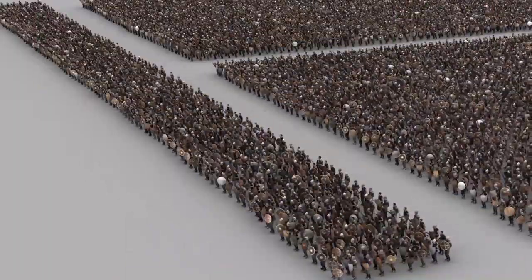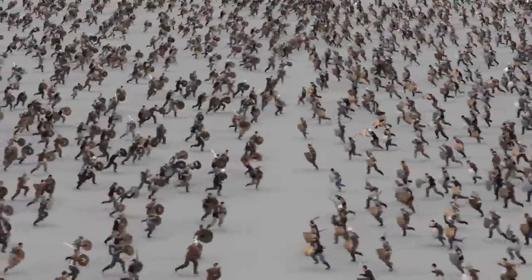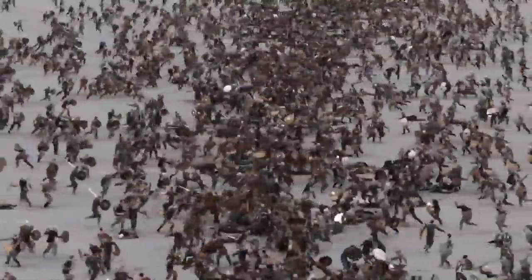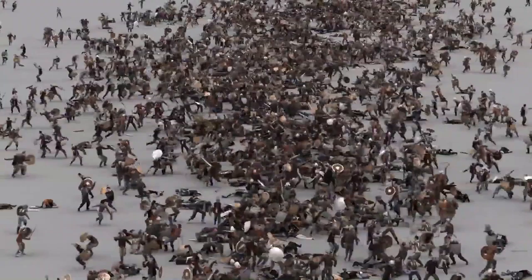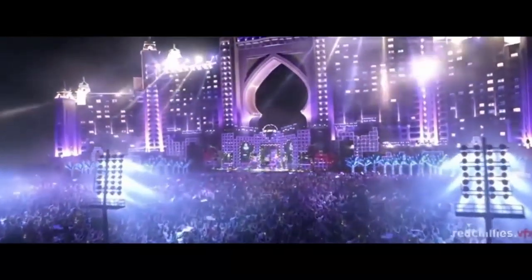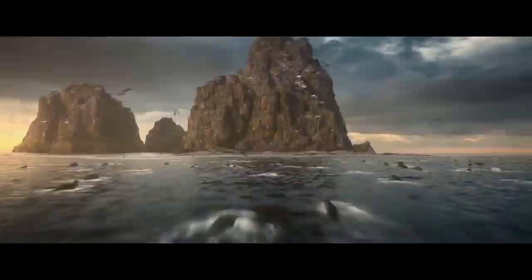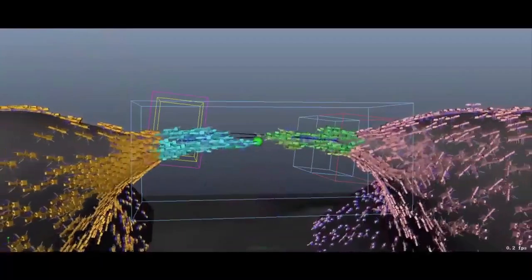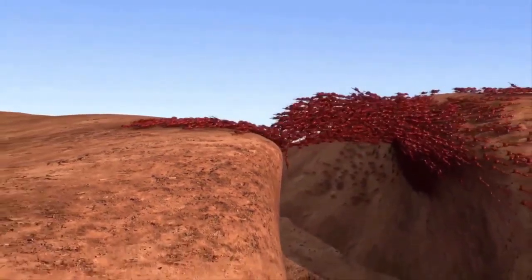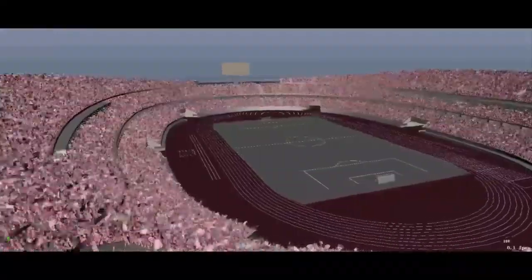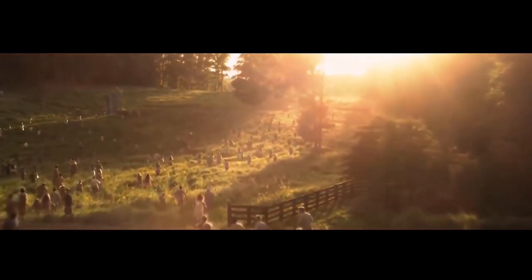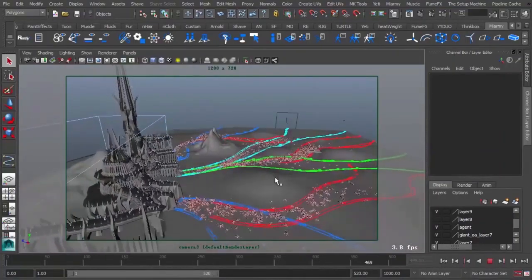Digital crowd extras really came to the forefront with the Lord of the Rings trilogy and the software package created specifically for that — Massive — is crazy expensive and crazy complicated. Lucky for you there are now alternatives, including Miarmy from the Hong Kong-based company Basefount. It includes a free version that simulates and renders up to 100 agents. Agents can be humans, zombies, cars, ants, whatever.